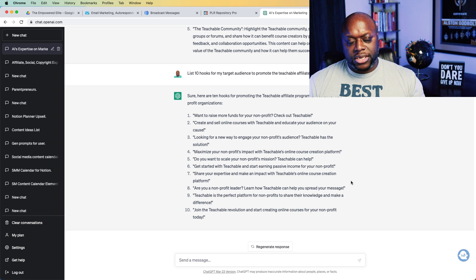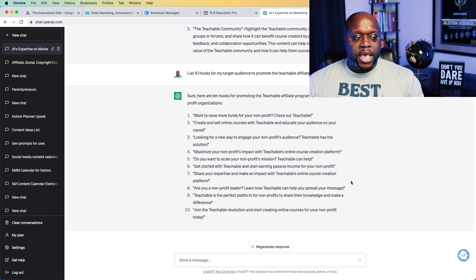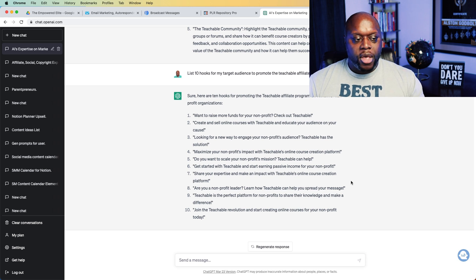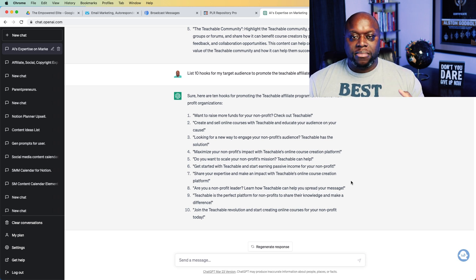Hopefully you're starting to see how powerful ChatGPT can be to help you get started with affiliate marketing. You want to make sure that you are using ChatGPT as a tool — it's not going to be able to do everything for you, and it still has some knowledge gaps you're going to have to fill in.